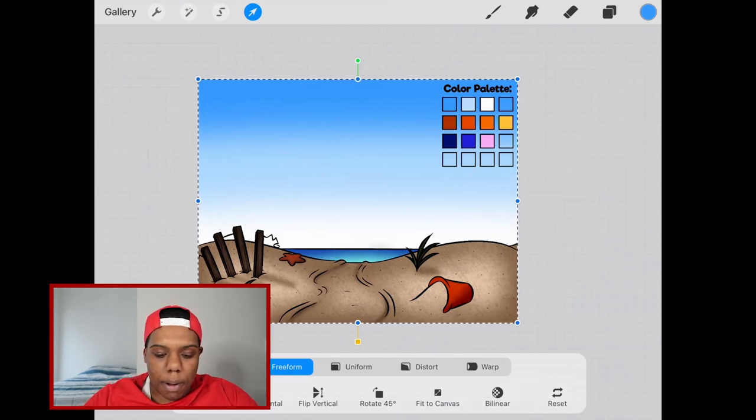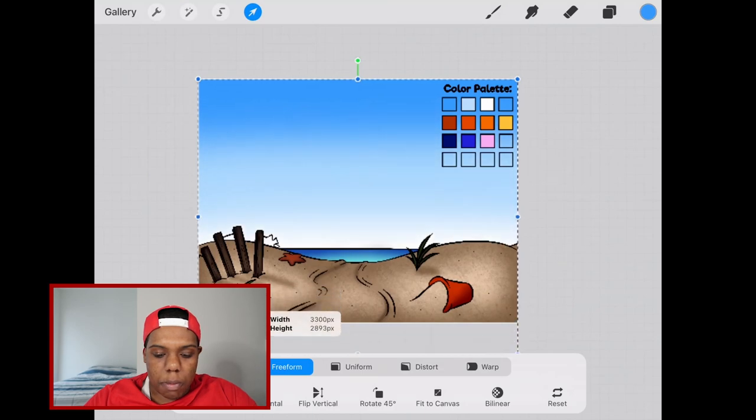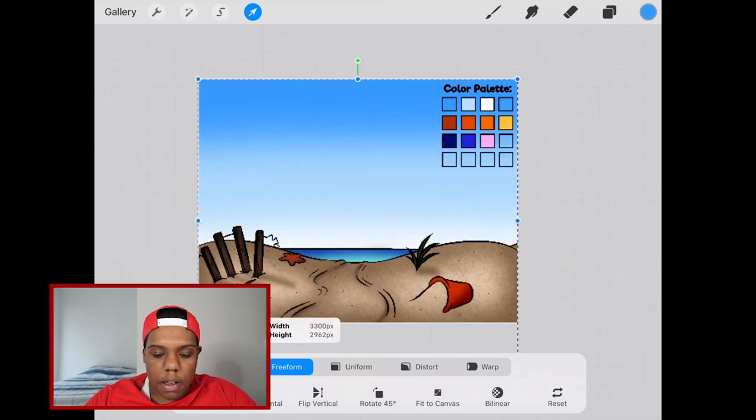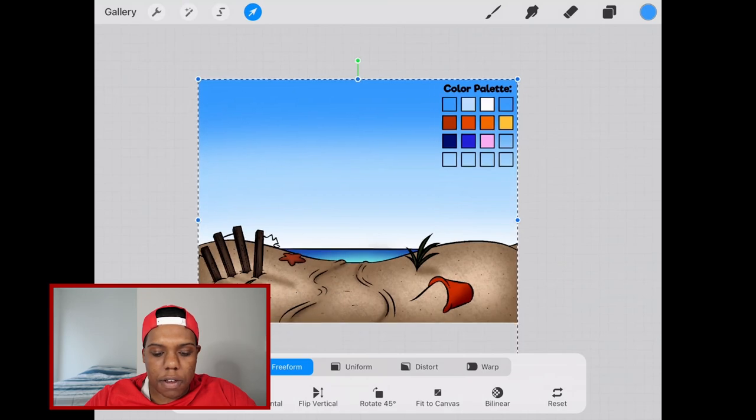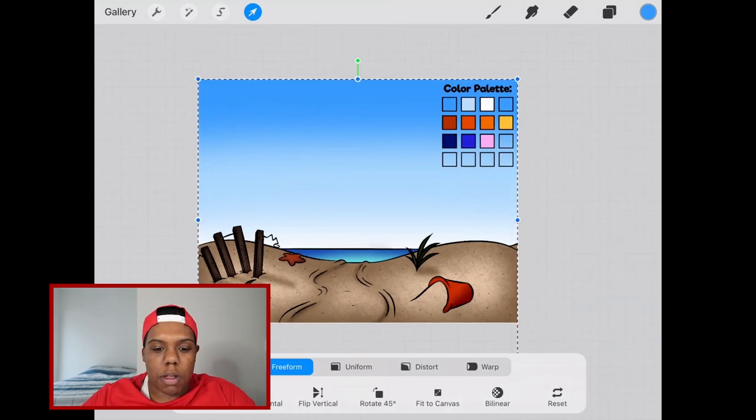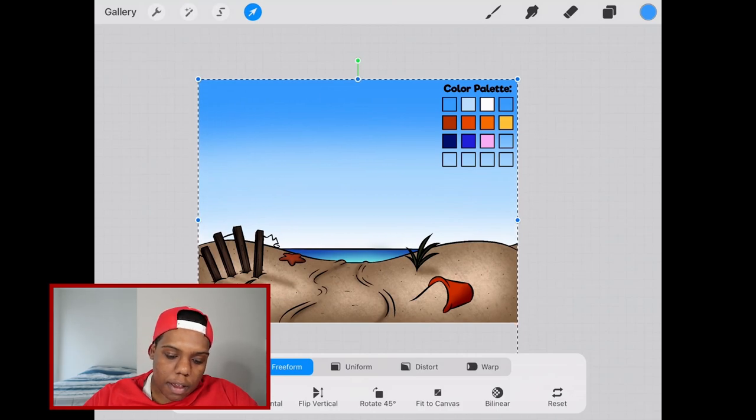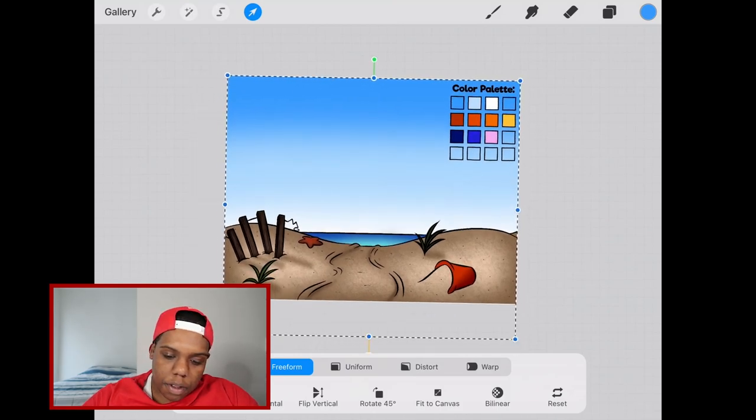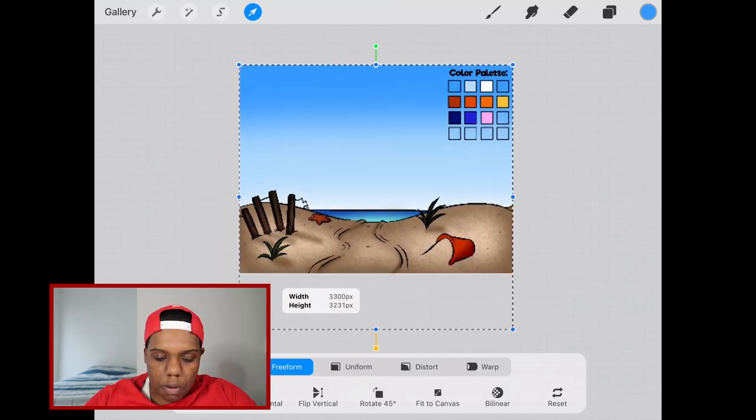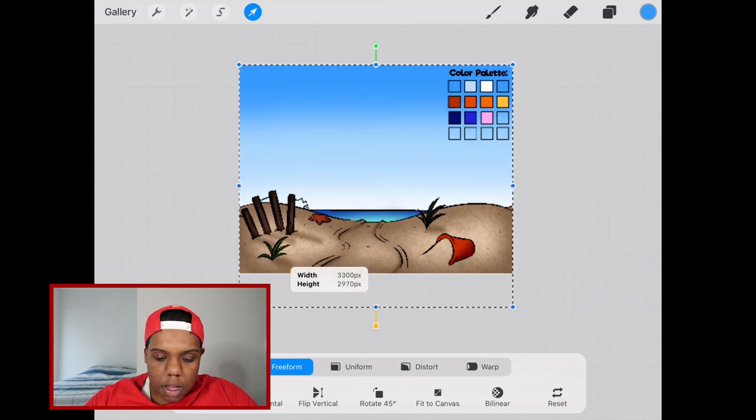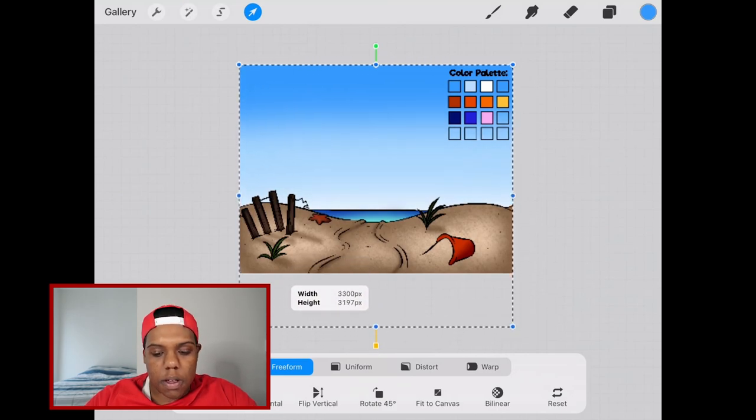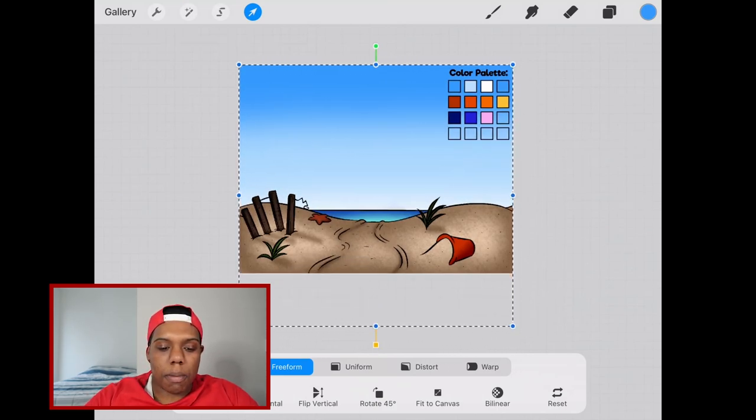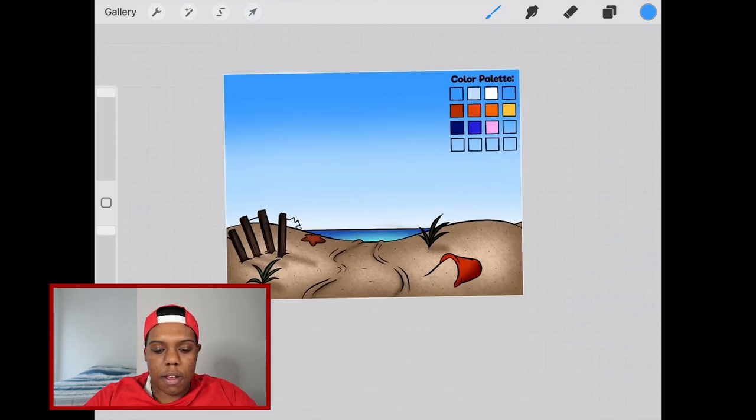I'm going to take this bottom point over here and just move that layer down. Give that a little bit of a stretch because I want the white to still show just not as much. I think that's pretty good so I'm going to hit the arrow again to deselect.